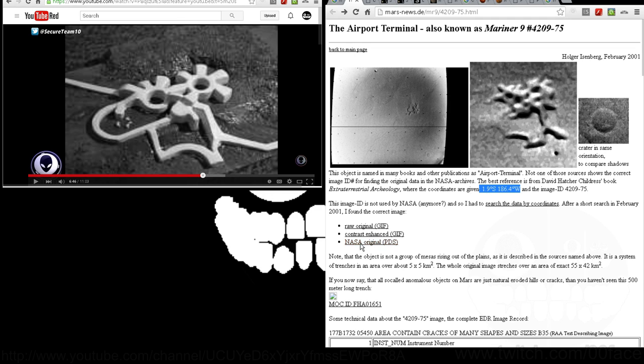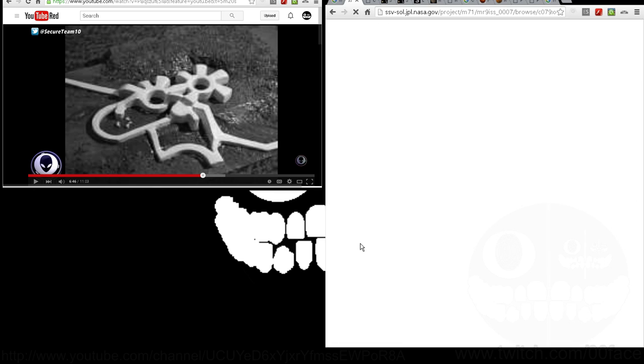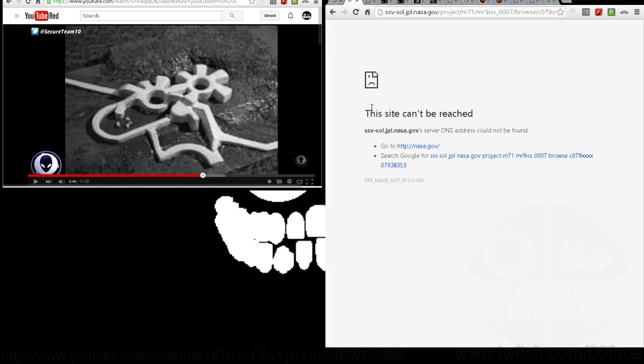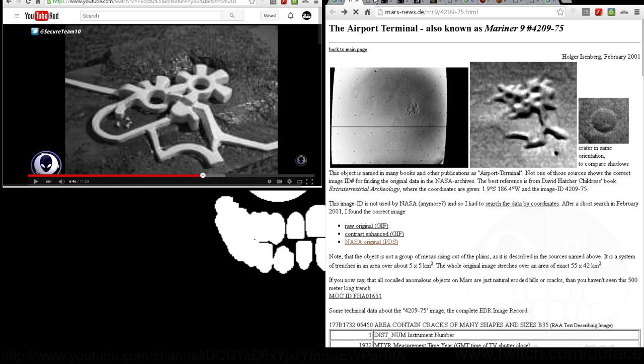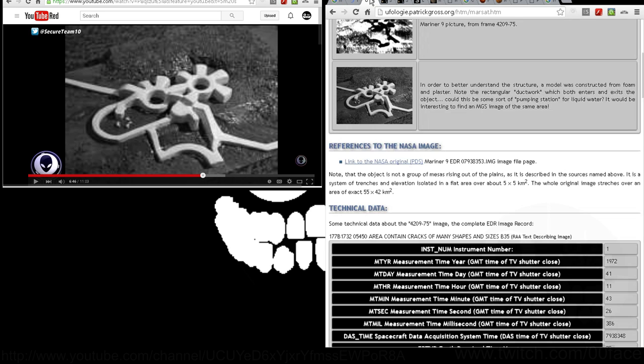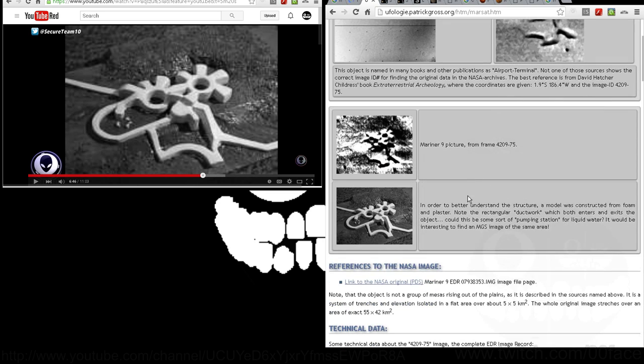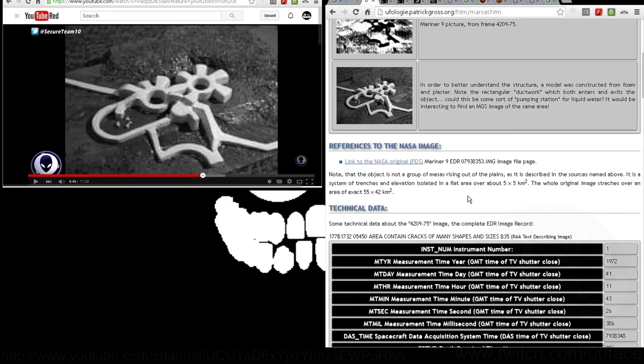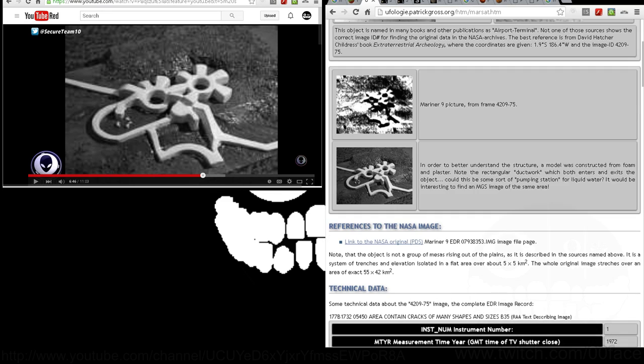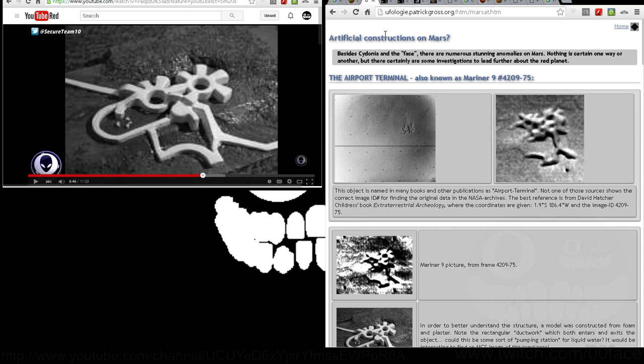When trying to find the NASA original, as it's been pointed out of this file, you get, you know, site cannot be reached, essentially a 404. Same thing this guy points out here. And now, as you see, this image is the same one here. We're talking about the same place.